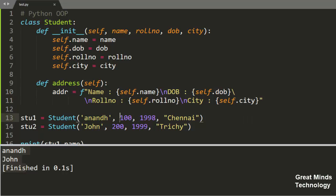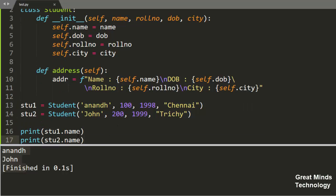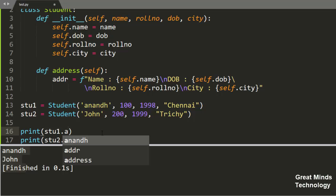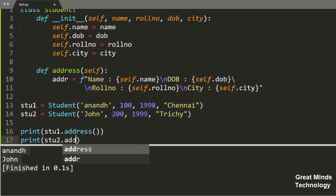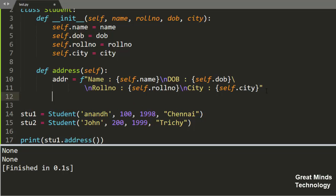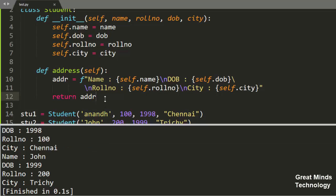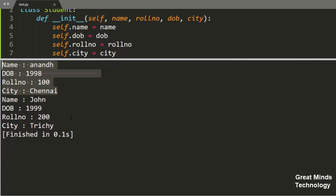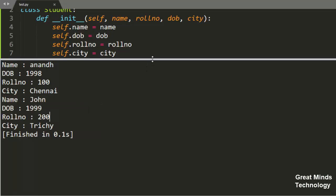If we save and call the method, we will get the student's details: name, date of birth, role number, and city. For student 2, we do the same — it will show that student's own details.